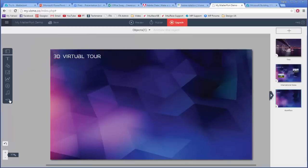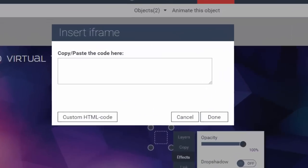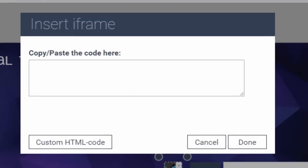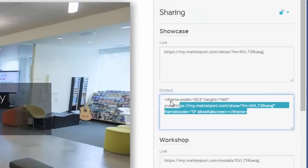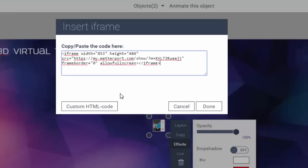The feature that I was looking for was the insert iframe, which opens a world of possibilities, including embedding Matterport virtual tours.